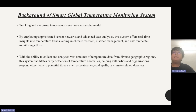With the ability to collect and analyze vast amounts of temperature data from diverse geographic regions, this system facilitates early detection of temperature anomalies, helping authorities and organizations respond effectively to potential threats such as heatwaves, cold spells, or climate-related disasters.